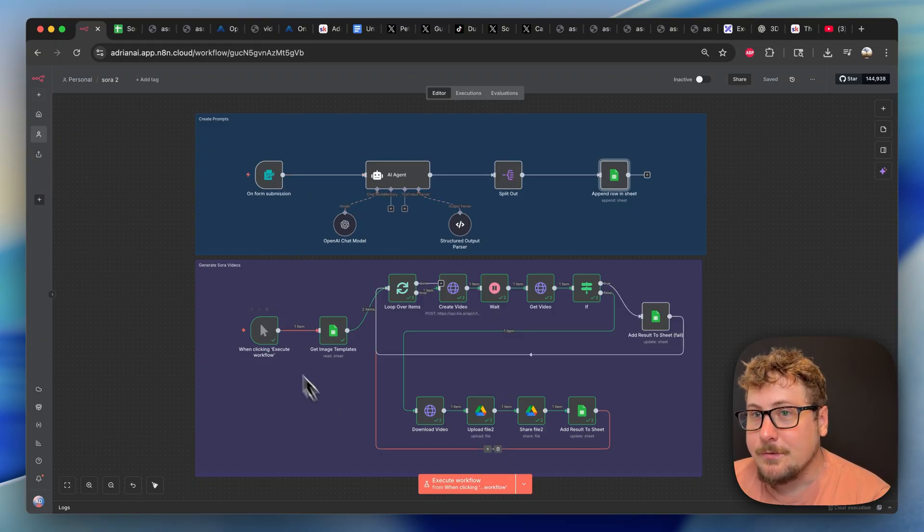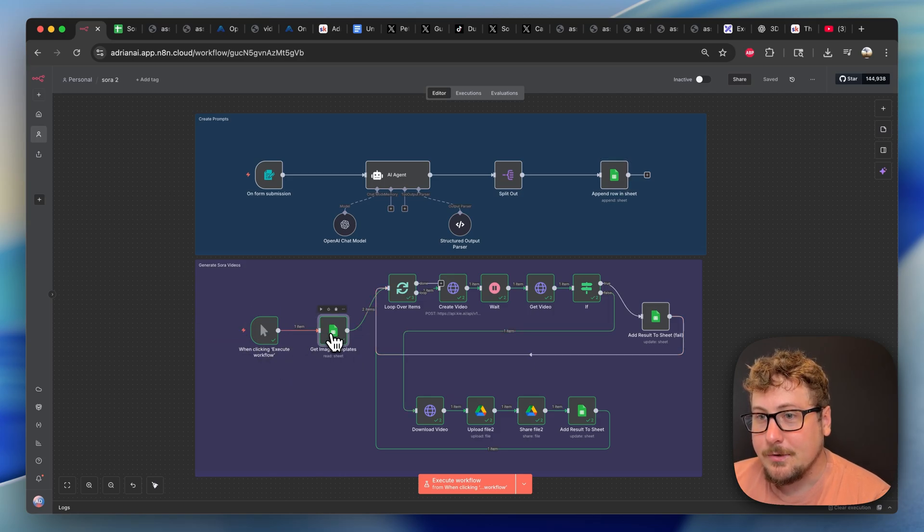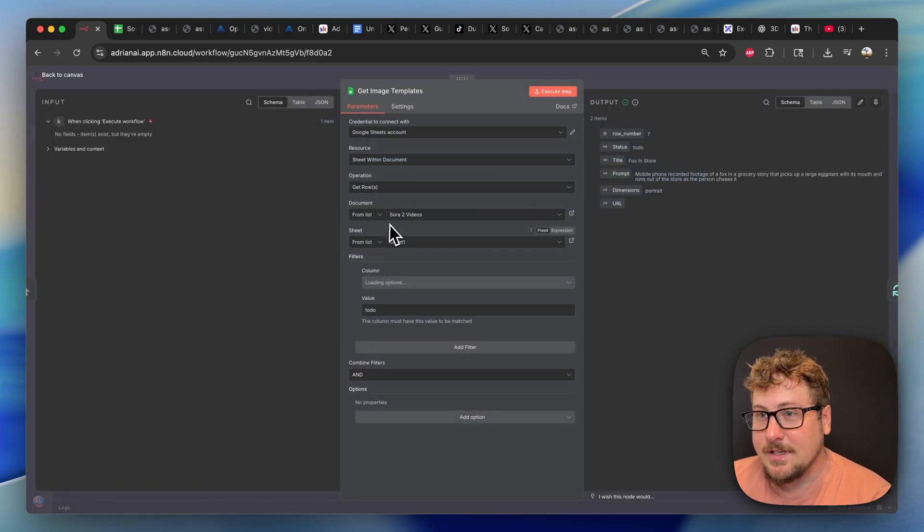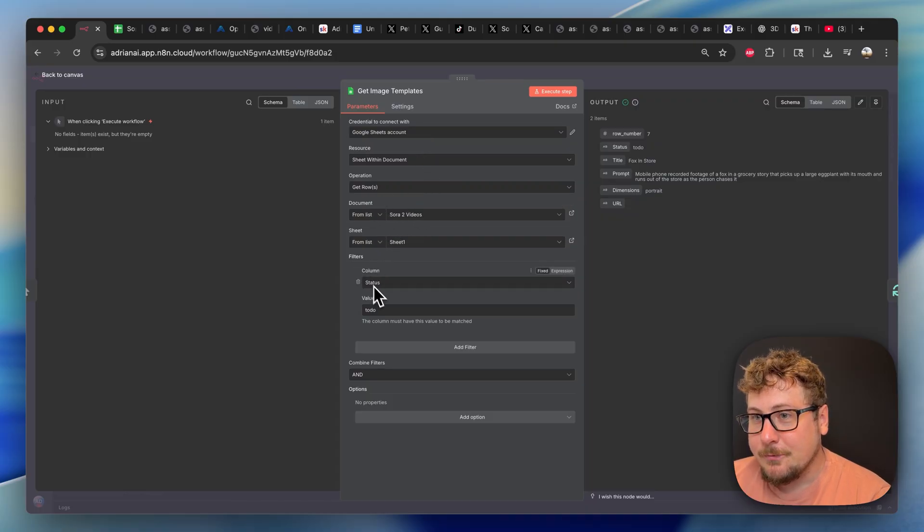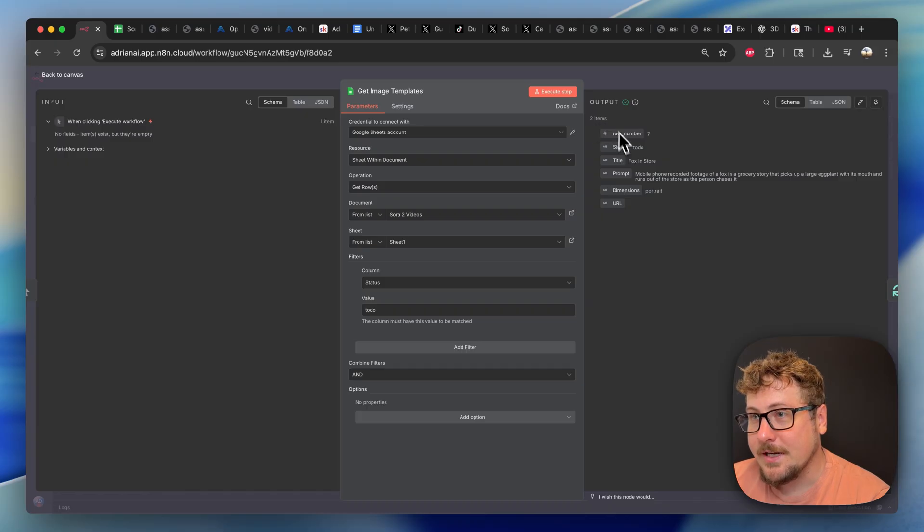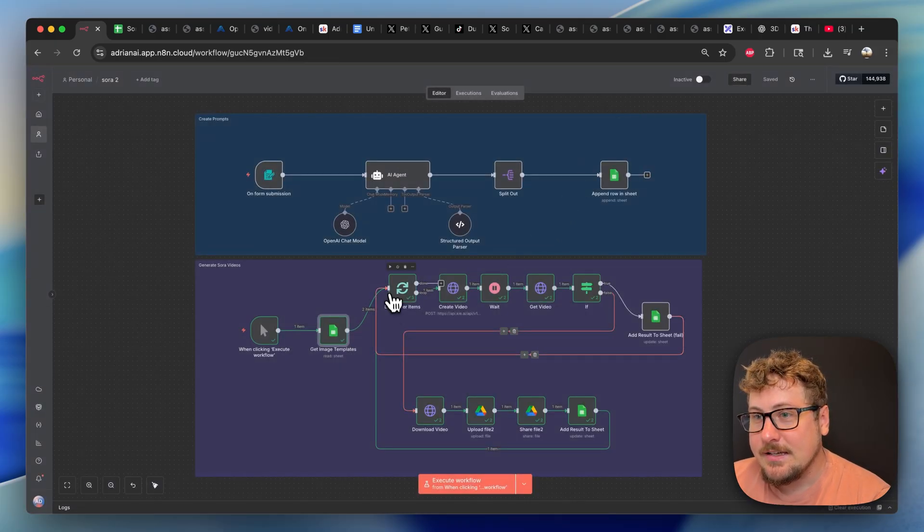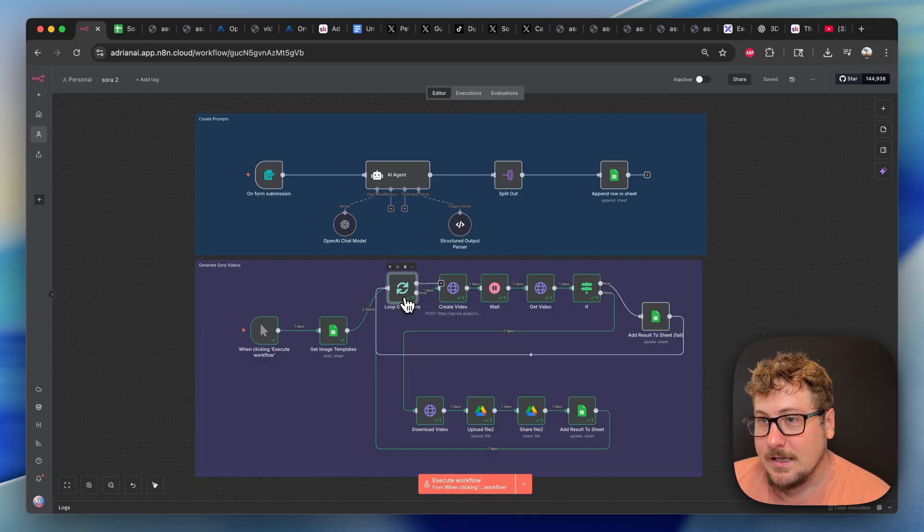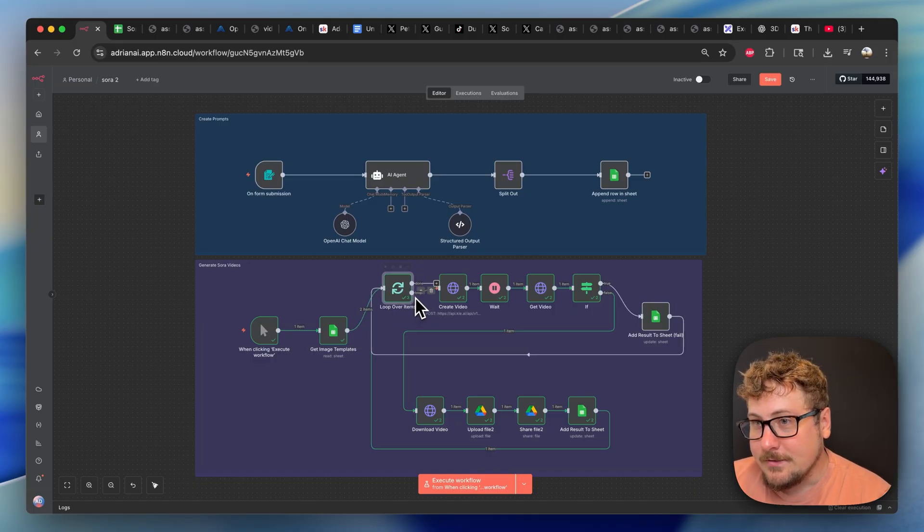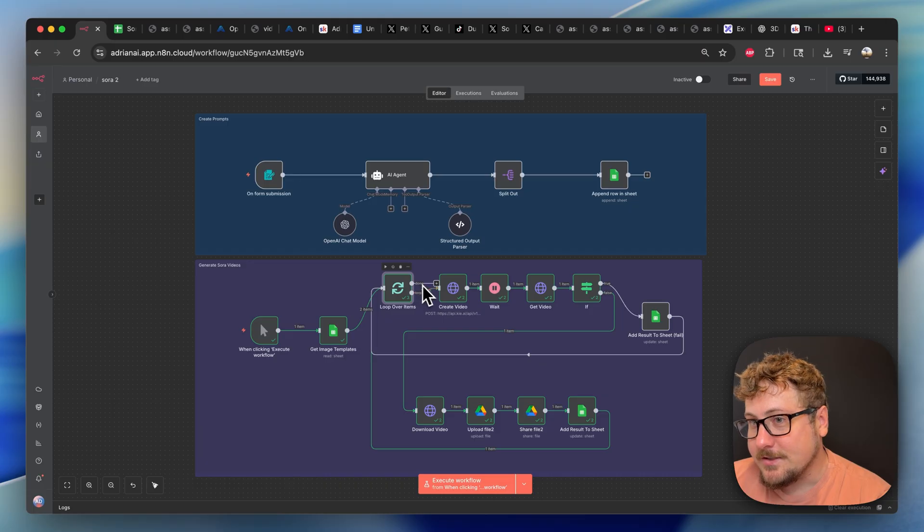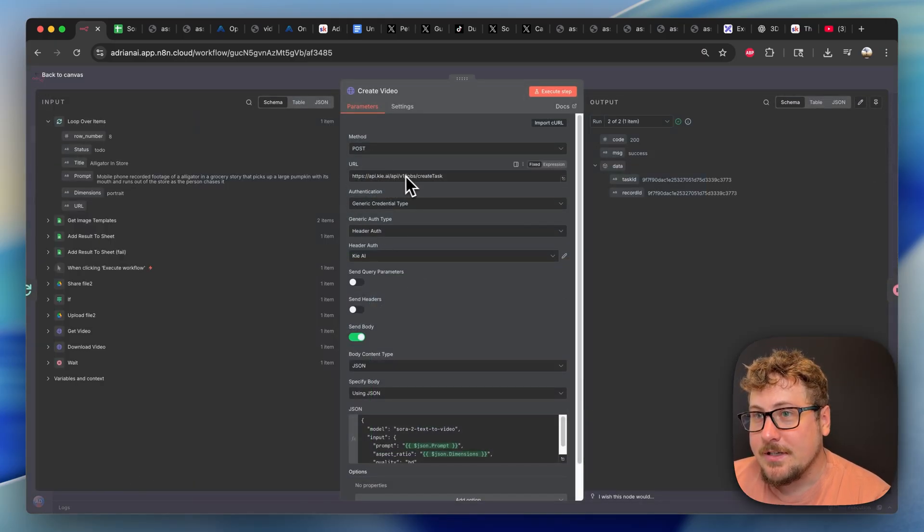Now let's go down to the generate Sora video. So this is just a click to execute. Pretty simple. What we're doing here is we're just doing a Google sheets, connecting the same sheet, and we're just filtering on status as to do. So it's just going to be running through. As you can see here, we have two items and then we have loop over items that what this is basically doing is just making it so each one goes one at a time. And then this loop goes this way. And when it's done, it just finishes the automation. Here is the main part you're going to need to know. This is the Key AI.